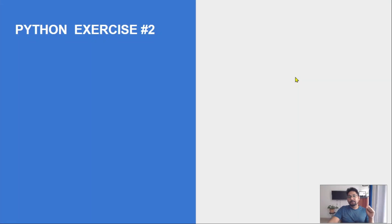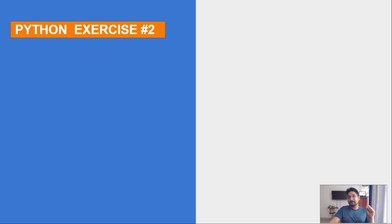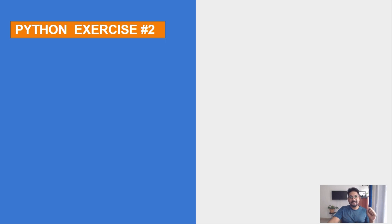Hey guys, today we will go through exercise number two. Hope you have already found exercise number one and have completed it. Now let's see what is the question in exercise number two.